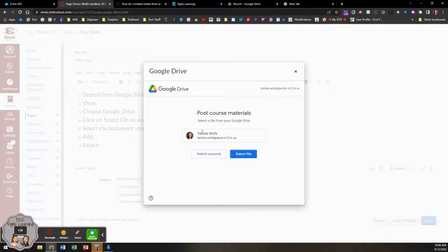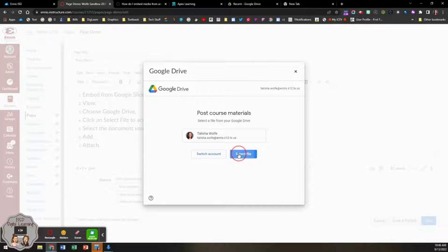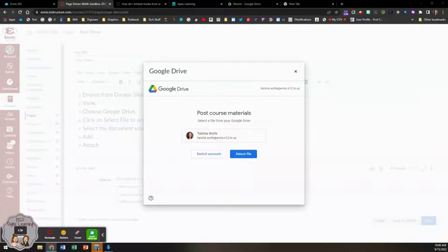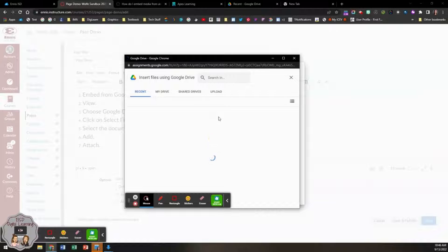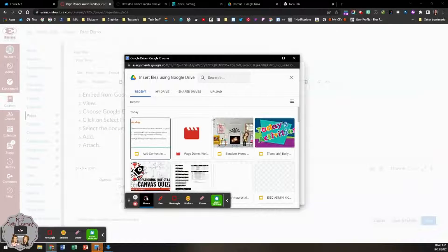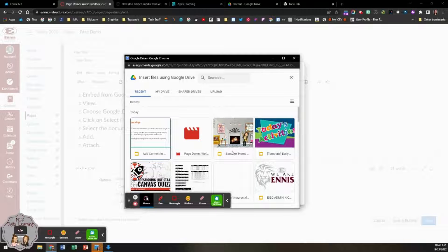You will need to click select file in order to access your Google Drive. Once you do, your Google Drive will pop up.